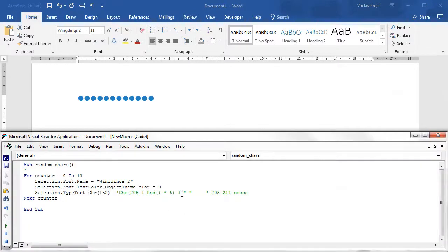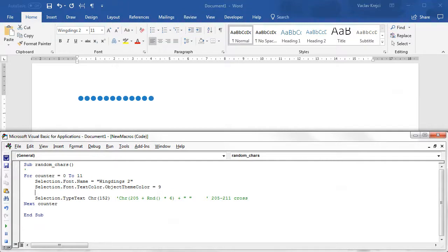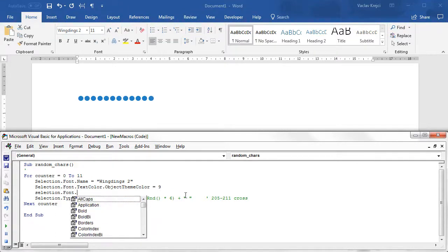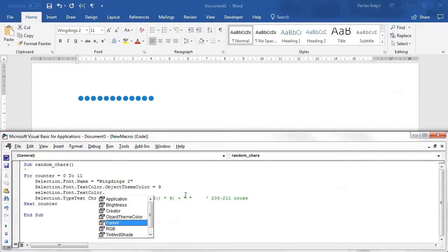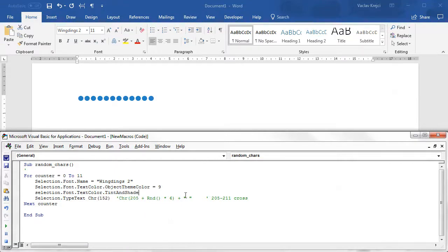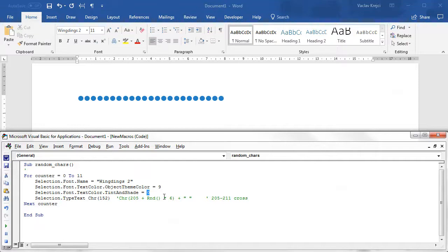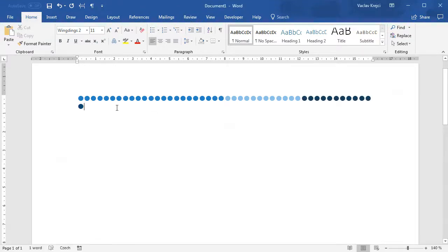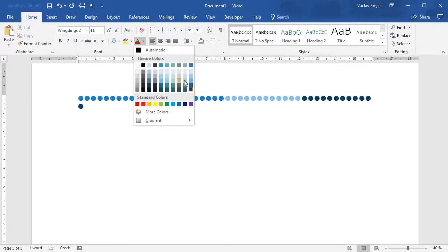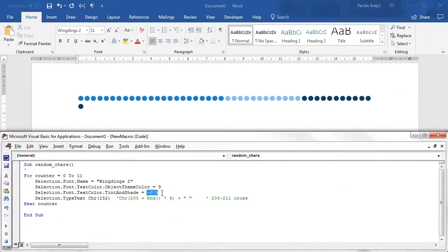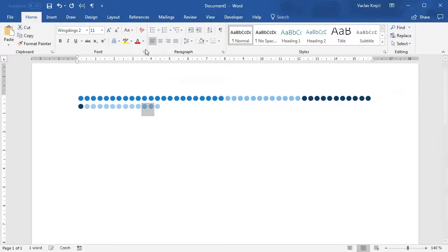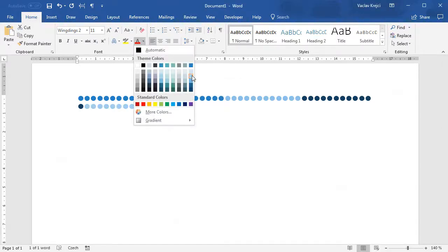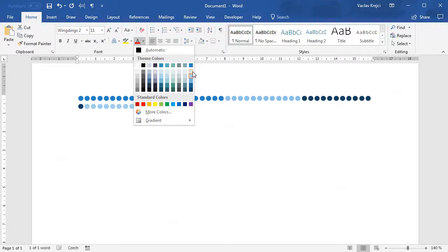If I type selection.font.textcolor, I have a property called tint and shade. This tint and shade property should be set to values between minus one and one. If it's set to zero it does nothing, if it's set to positive value it gets a lighter color, if it's negative value it's a darker color. If I want the color which is lighter by 60 percent, I can set this to be 0.6 and I should get the exact same color.